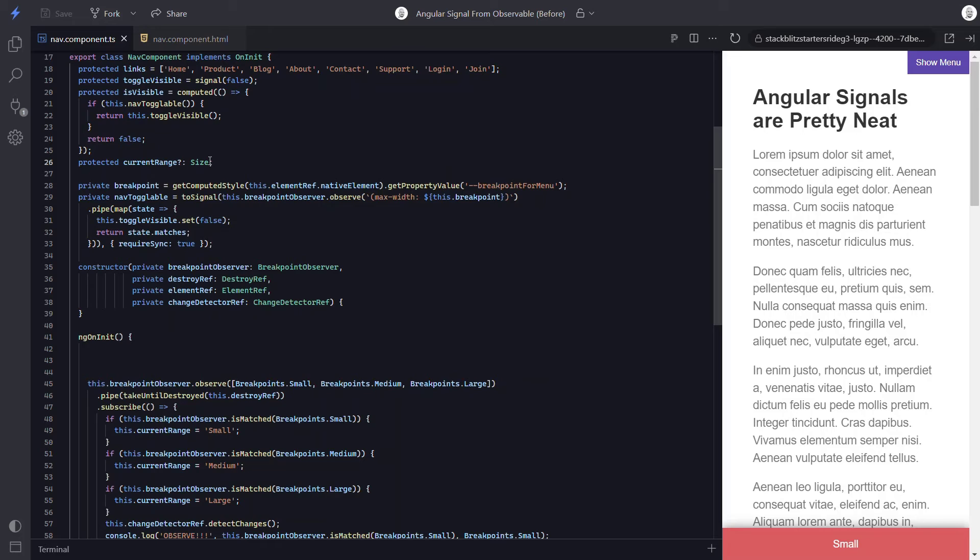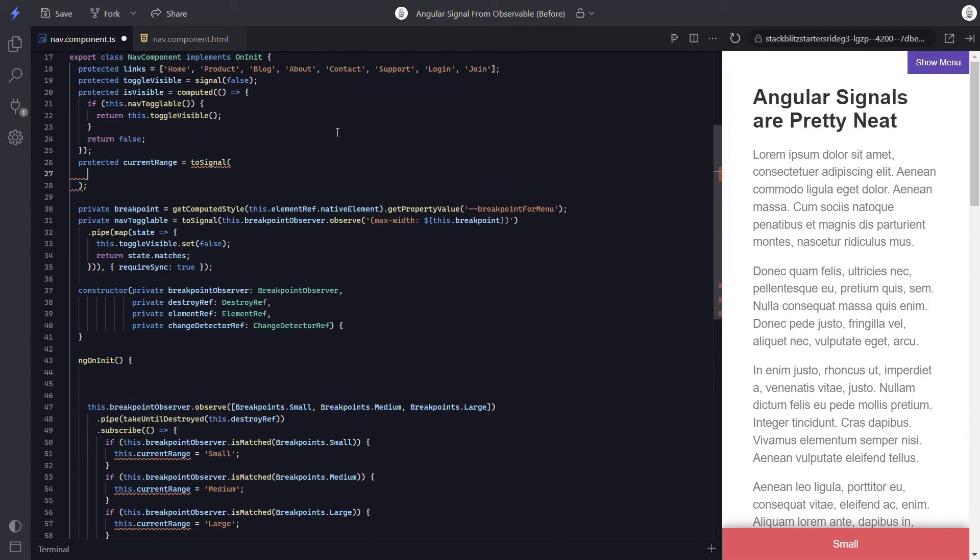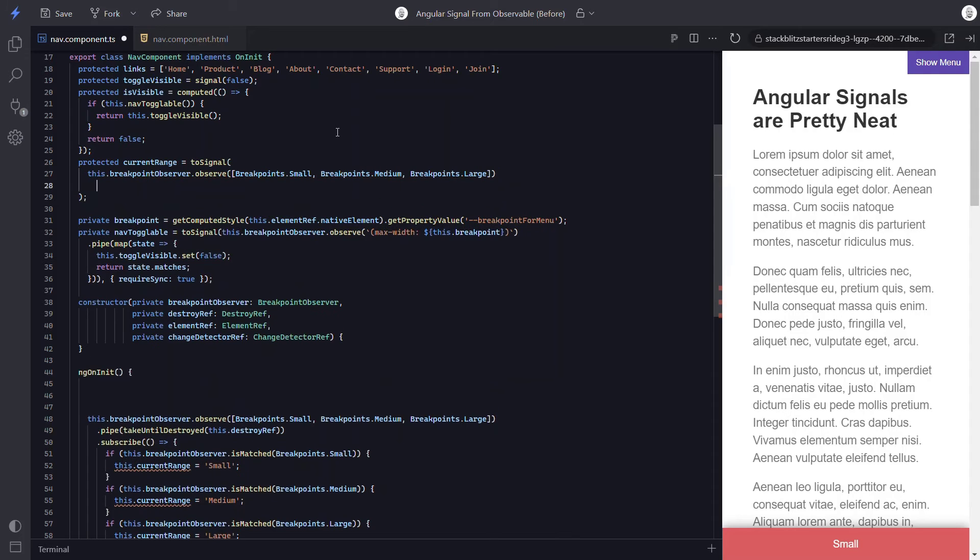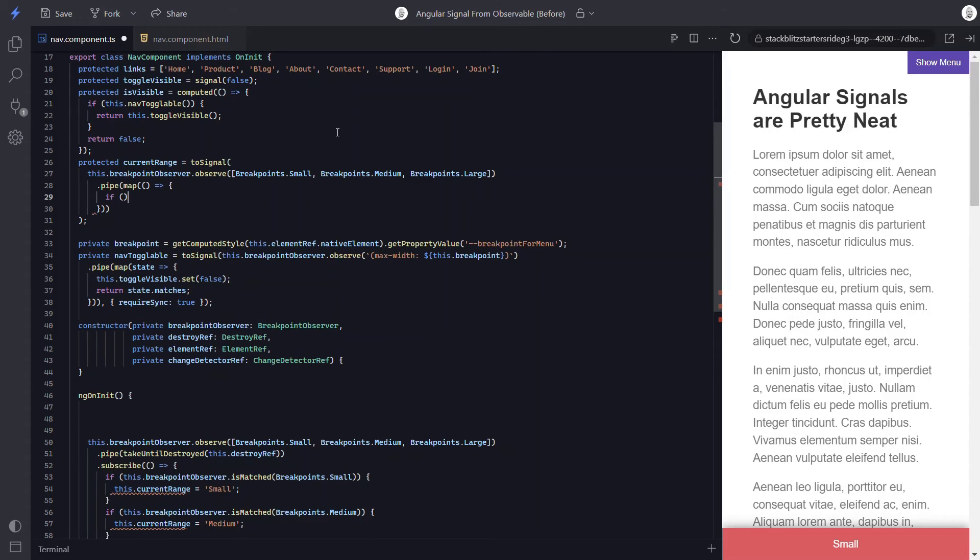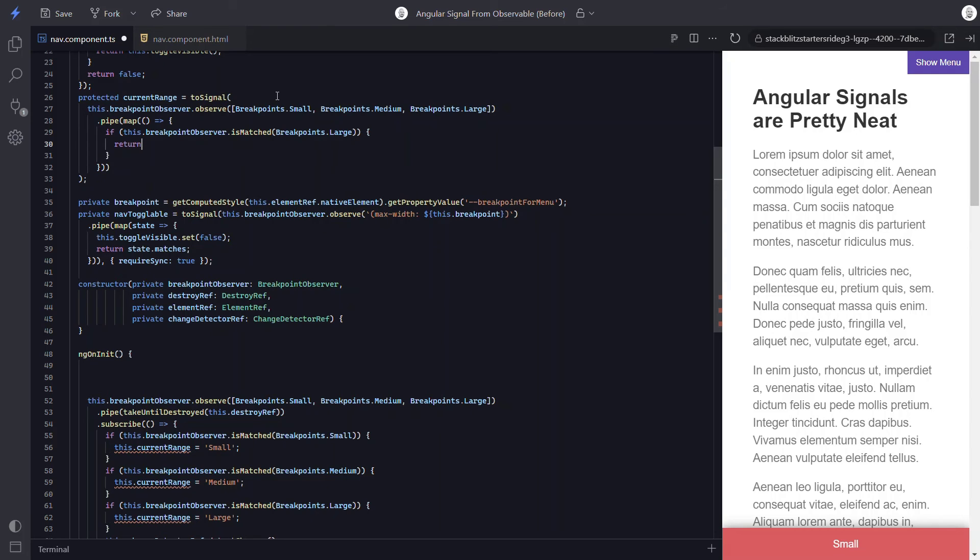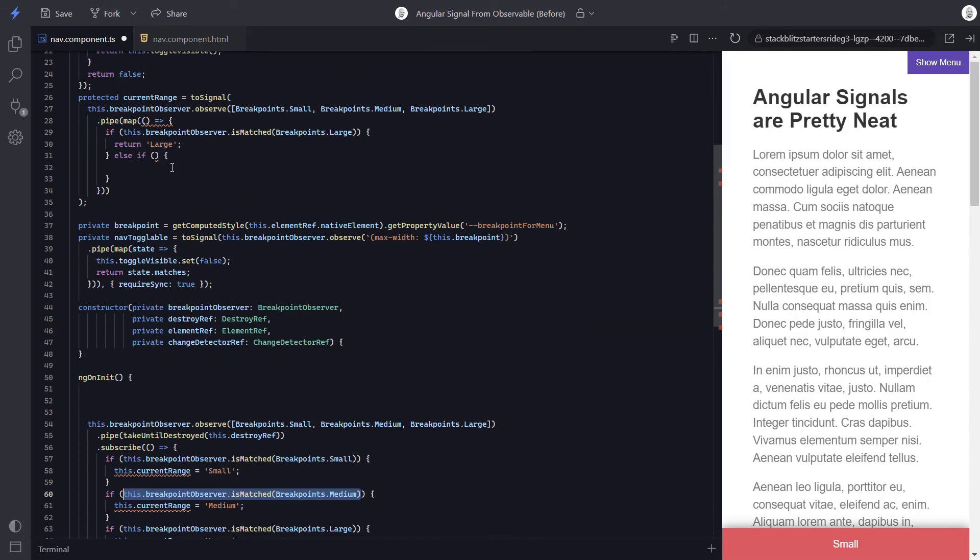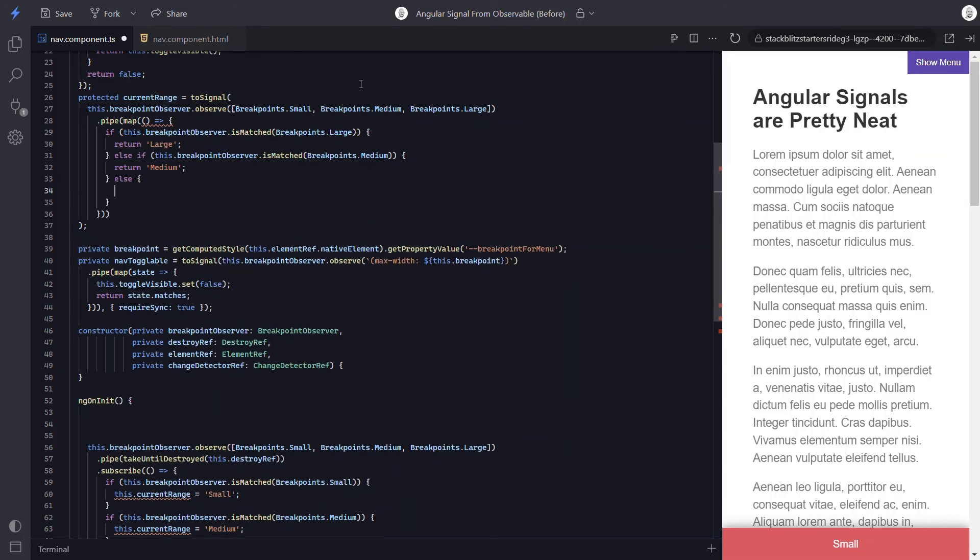This one should probably be a little more straightforward. We'll use toSignal here again. And let's copy the observe method with the breakpoints into the toSignal function. Now let's add dot pipe. And we'll use map again. Now we'll just add an empty callback. Within this callback, let's first check to see if we're matching the large breakpoint. If we are, we'll return a string value of large. Now let's add an else if and check if we're matching our medium breakpoint. And if we are, we'll return a string of medium. And if neither of those are matched, let's return a value of small. Now let's also add requireSync here too. And that's it.